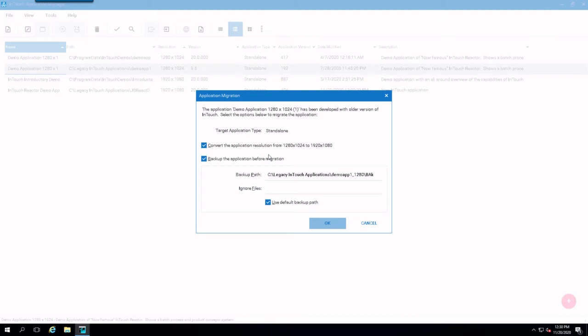And just like with the other one, we're going to go with the defaults. It's always good to have a backup. Now, as far as converting the resolution, depending on the type of application you have, you may want to uncheck that.